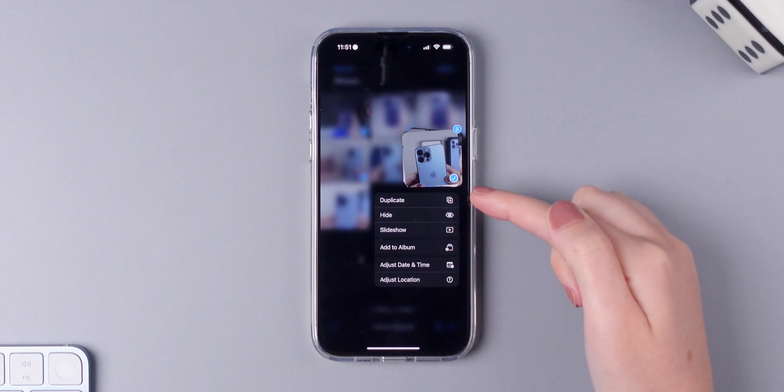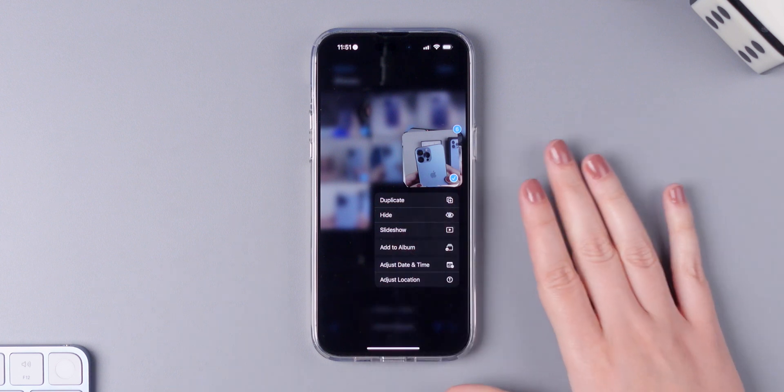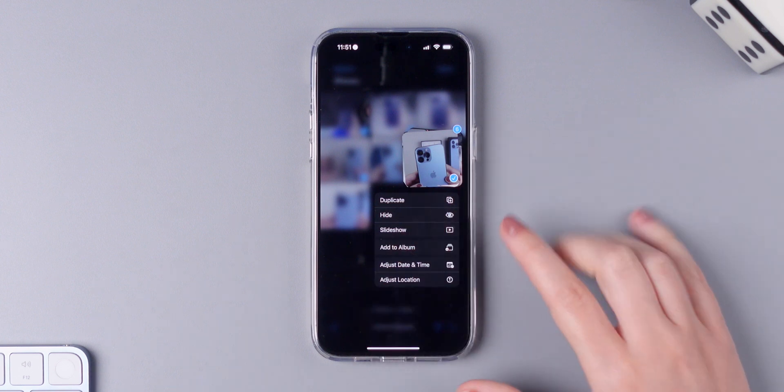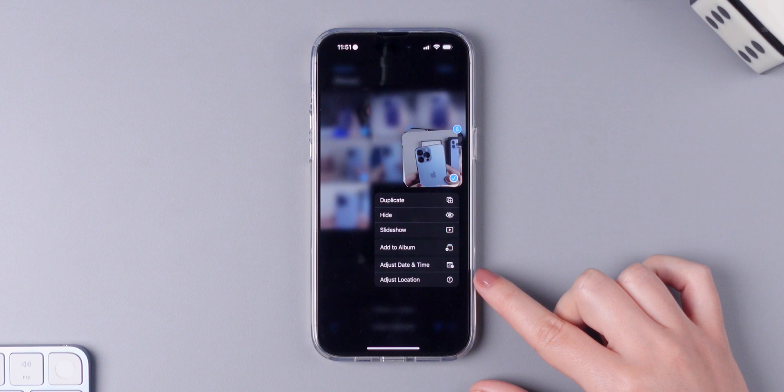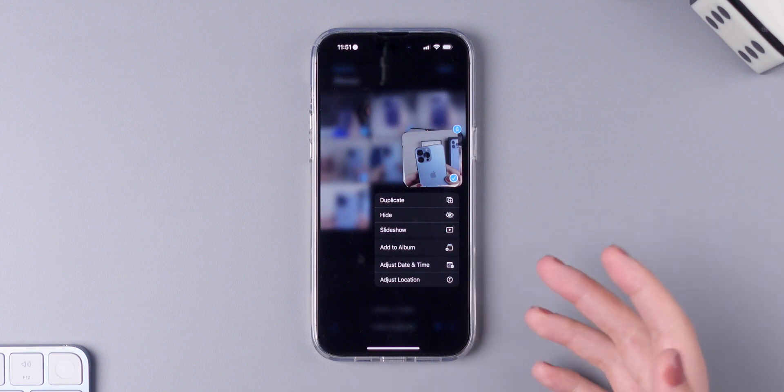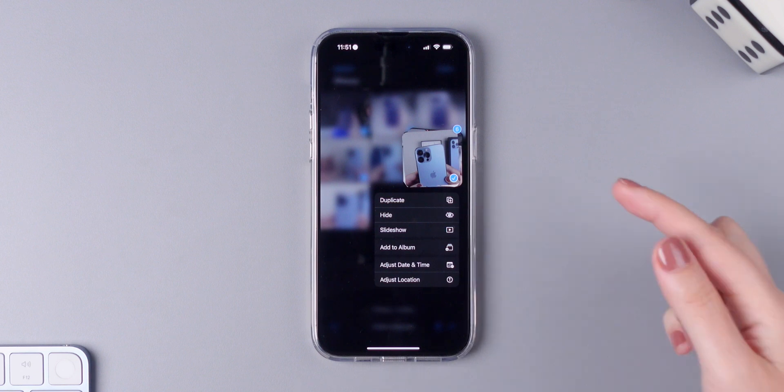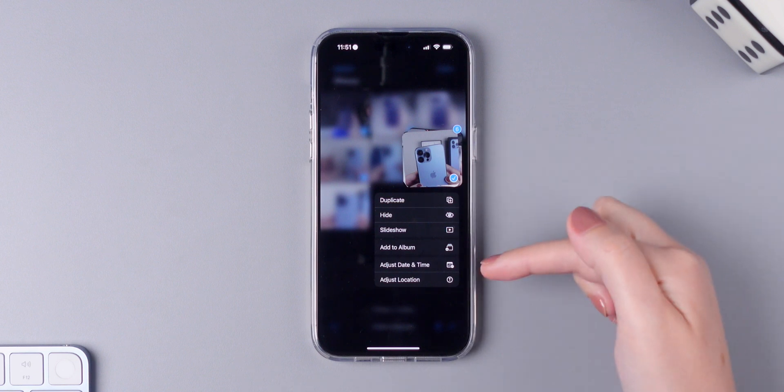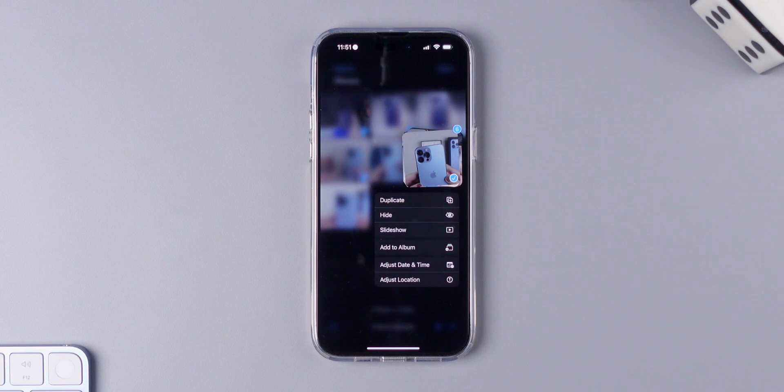So you can duplicate, you can hide, you can create a slideshow, you can add all of them to an album, you can adjust date and time, or adjust location. The best thing is that now you don't need to add one photo at a time to an album. Simply select all of them and press right here.